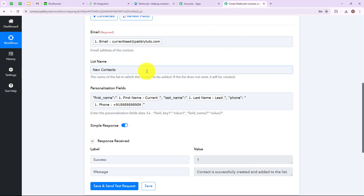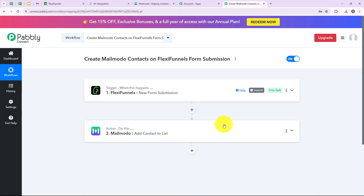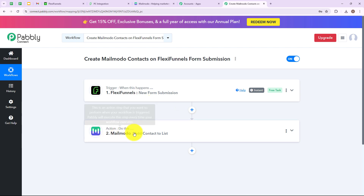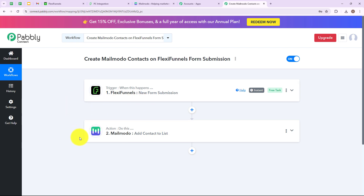Let's go back to our Pabbly Connect account. We have successfully set up our trigger and action applications, and it was a successful workflow. Let's summarize quickly: my trigger application is FlexiFunnels and my trigger event is New Form Submission; my action application is Mailmodo and my action event is Add Contact to List. If you also want to create Mailmodo contacts on FlexiFunnels form submission, then simply follow this workflow step by step.